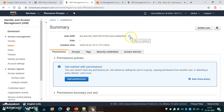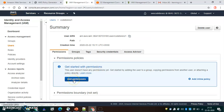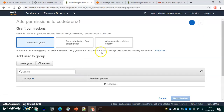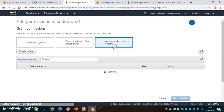There is an ARN associated with each of these users, which is the Amazon Resource Name, and this is unique. We should understand how Amazon gives notations for this. Let's add the permissions here — we'll select one existing policy.